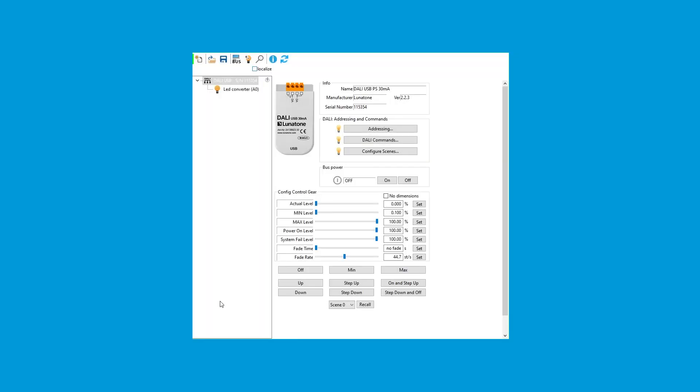Once your fixture has been wired to the interface and the interface has been plugged into your computer, you can now turn on power to your fixture from the circuit breaker. Now launch the DALI Cockpit software. You should see a window similar to this. The first step is to click the On button, which applies power to the ecosystem link.